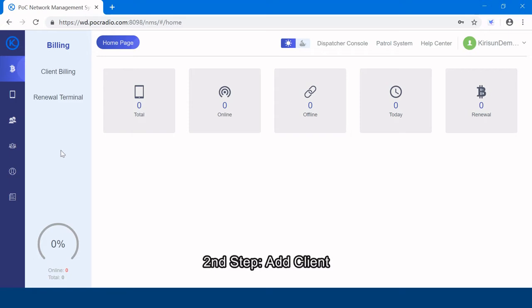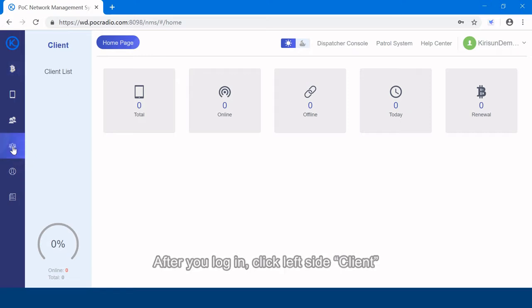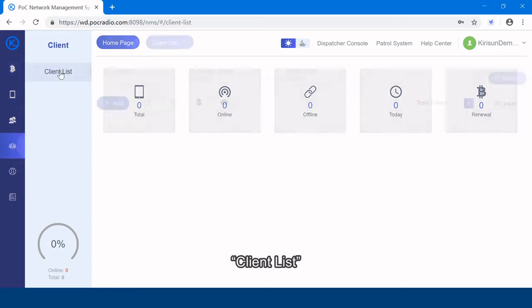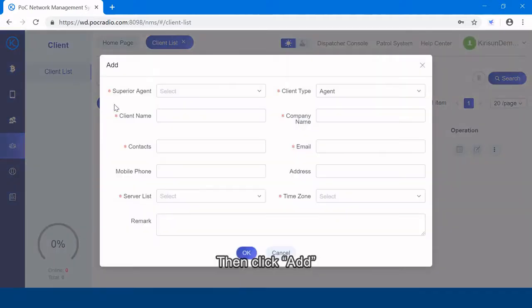The second step, add client. After you login, click left side client. Select client list, then click add.